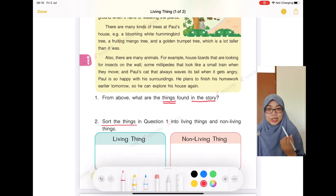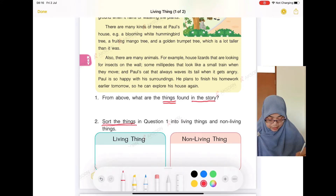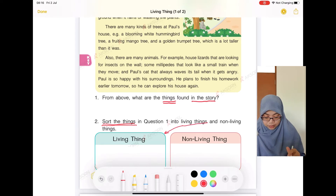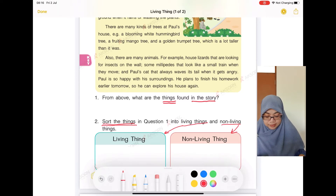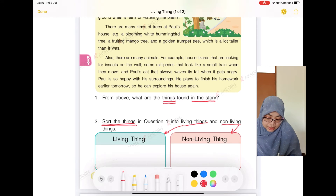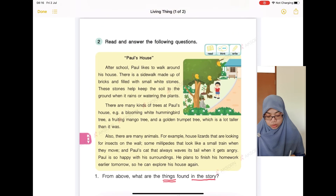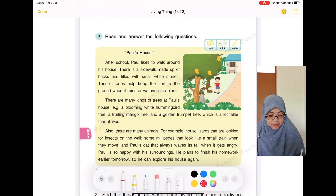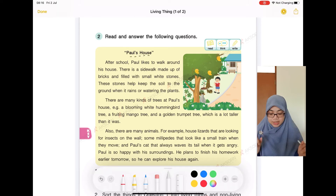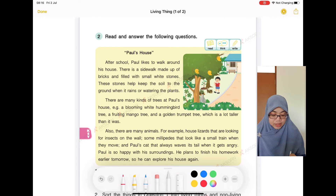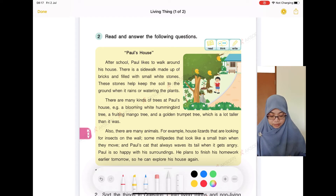I will use the red pen to point to anything on this page and we will look at it together. The first question asks us to find things found in the story. The second question asks us to sort the things from question one into two kinds: living things and non-living things. We will sort them into two boxes — living things in the blue box and non-living things in the pink box.